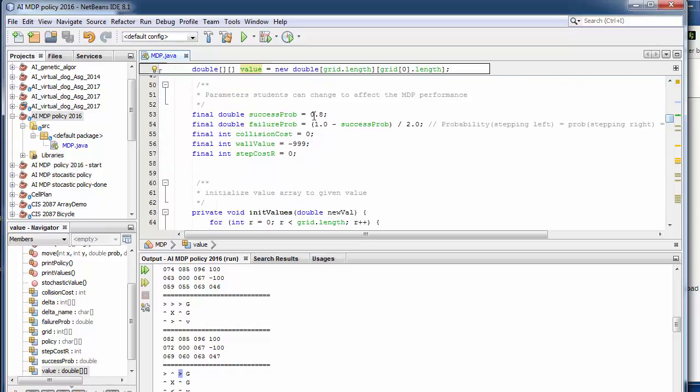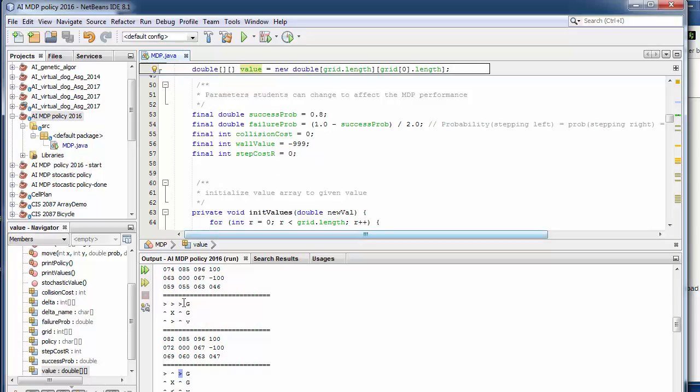There's some things we configure. We configure the success probability and the failure probabilities calculated from this. As you remember in the videos, if you try to go up, there's in this case an 80% chance you will succeed in going up, and then 10% chance you go left or right on both ways. So that's the success and failure probability.